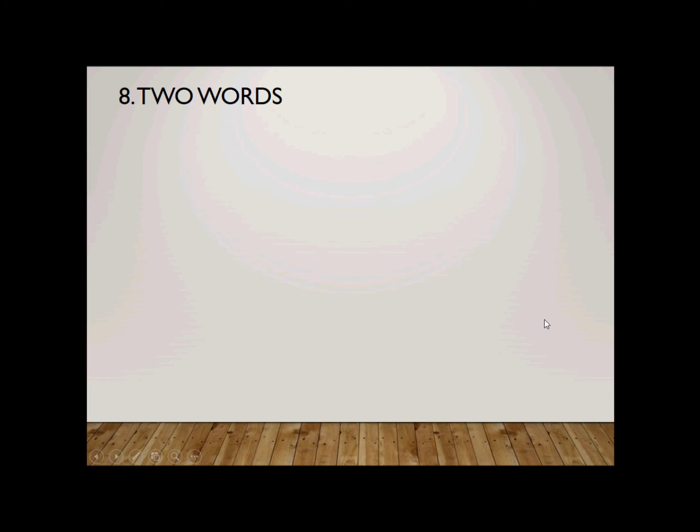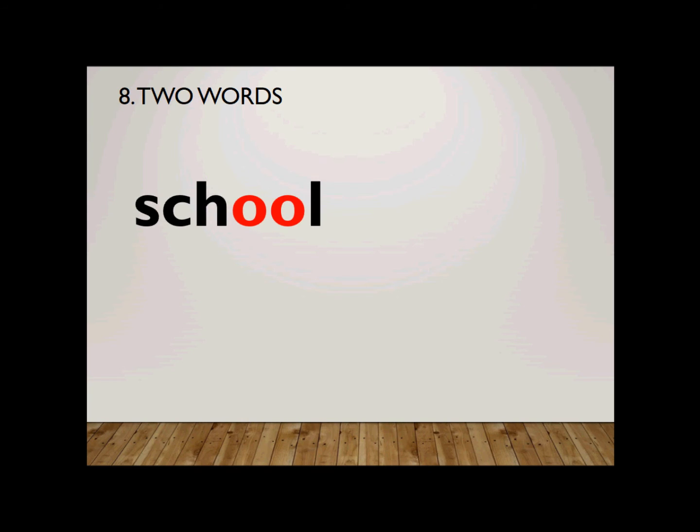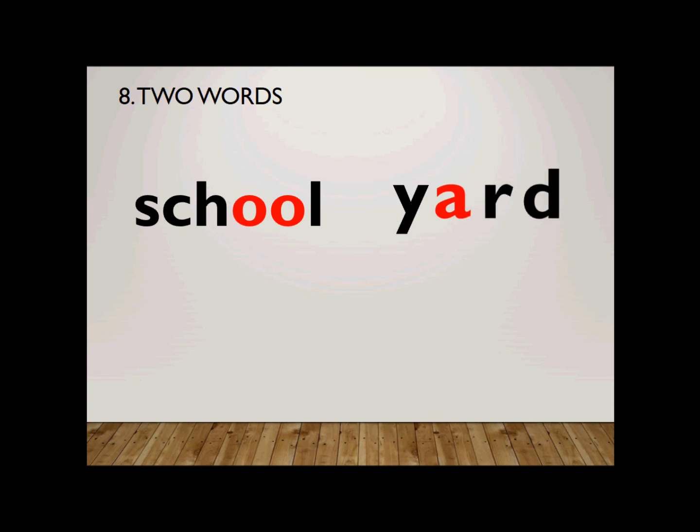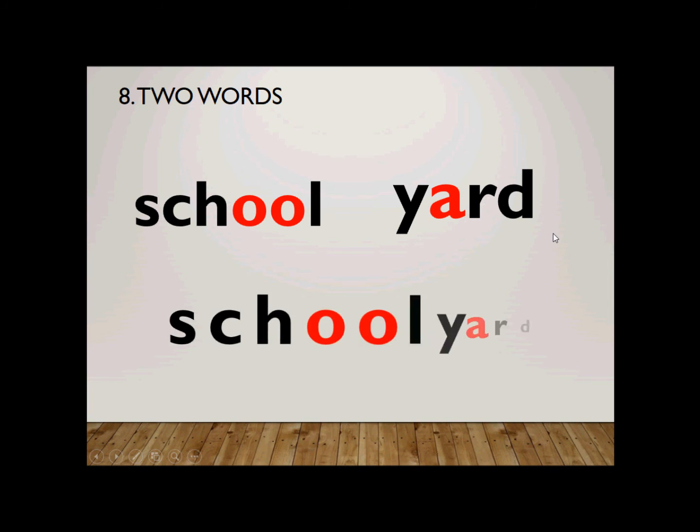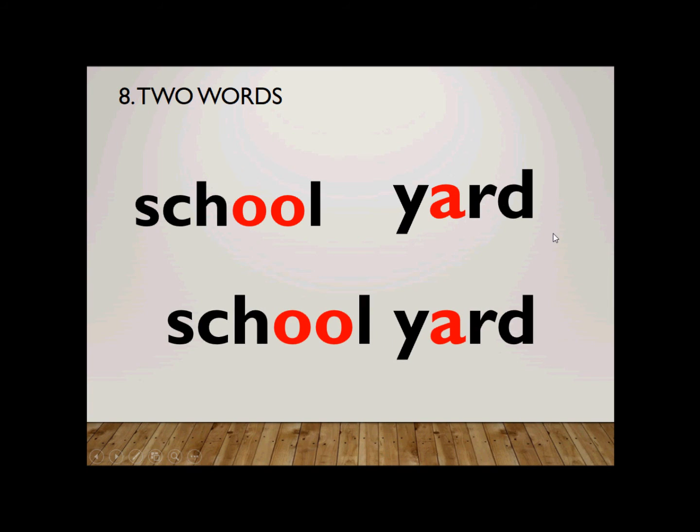Number eight. Two words. They are schoolyard. Schoolyard. How do you spell school? School is spelled S-C-H-O-O-L. O-O together sounds school. And then, yard. Remember how to spell R? R is spelled A-R. So, yard is Y-A-R-D. Schoolyard. Together, schoolyard.